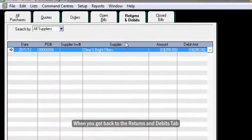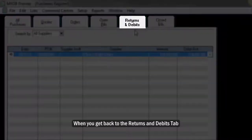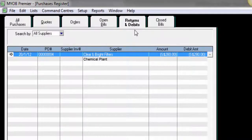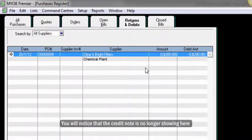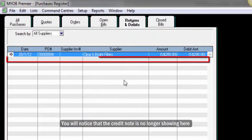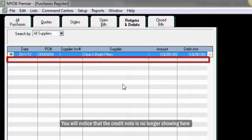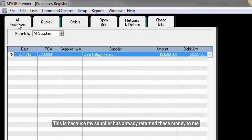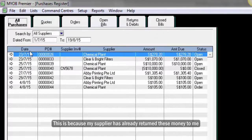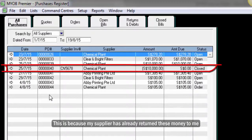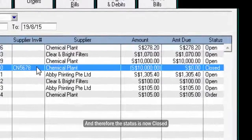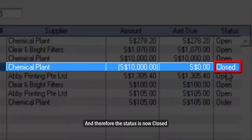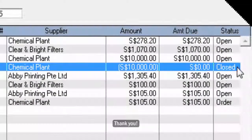When you get back to the Returns and Debits tab, you will notice that that credit note is no longer shown here. This is because my supplier has already returned this money to me and therefore the status is now closed. Thank you.